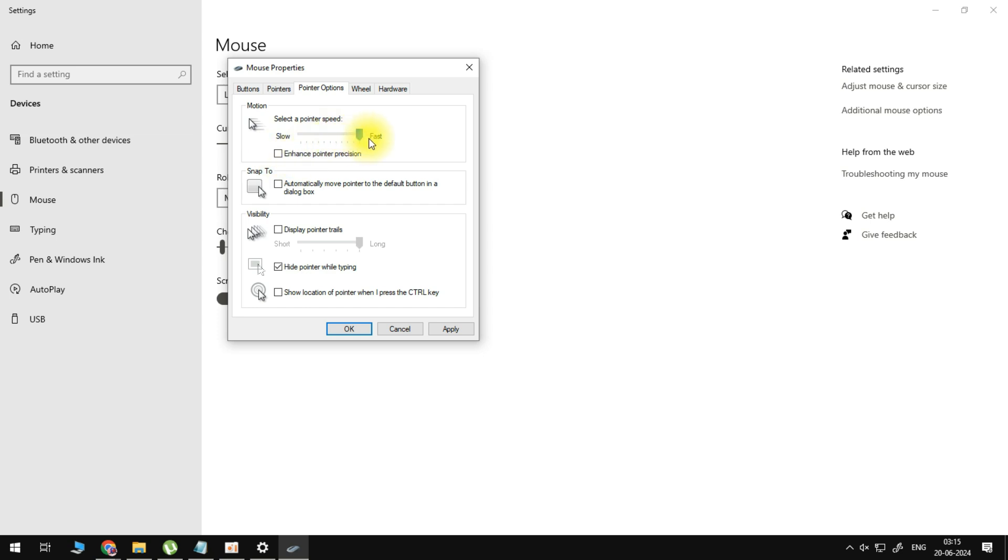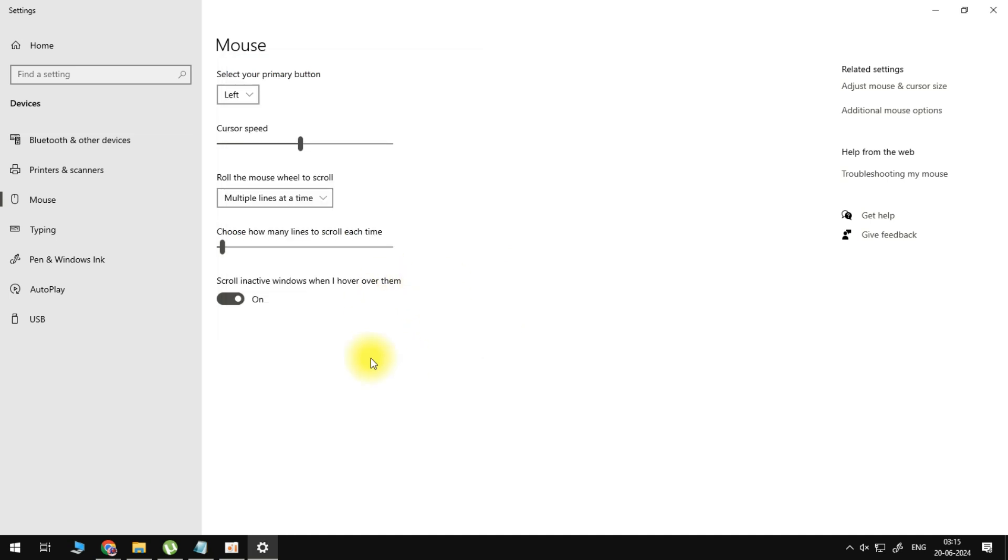Now click on apply, click on OK. If you don't want to use this you can obviously reduce the speed here and that's how you do it.